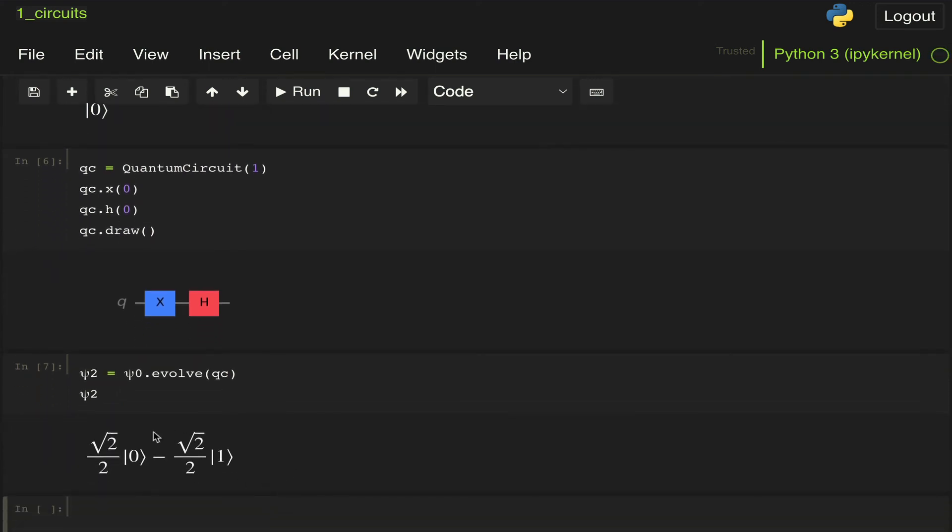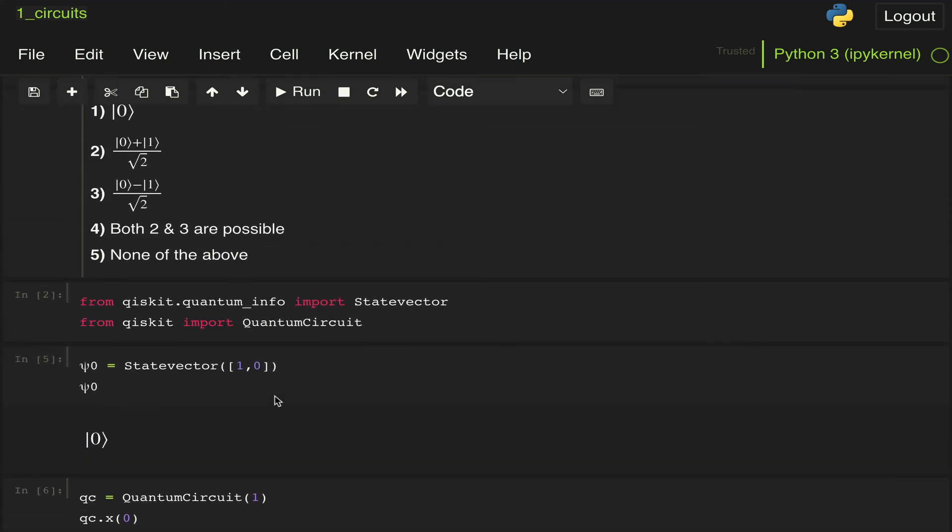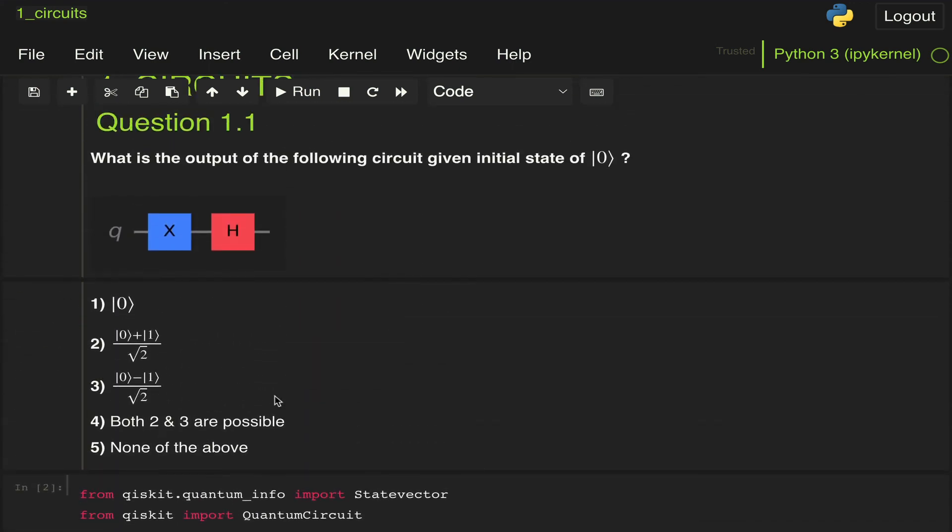Psi 2. And here we see we get root 2 over 2 times state 0 minus root 2 over 2 times state 1, which is the same as 1 over root 2 (|0⟩ - |1⟩). So if we go back here to our question, we can see that our answer is 3, which, if you go to the original repository, you can see that this is the correct answer.